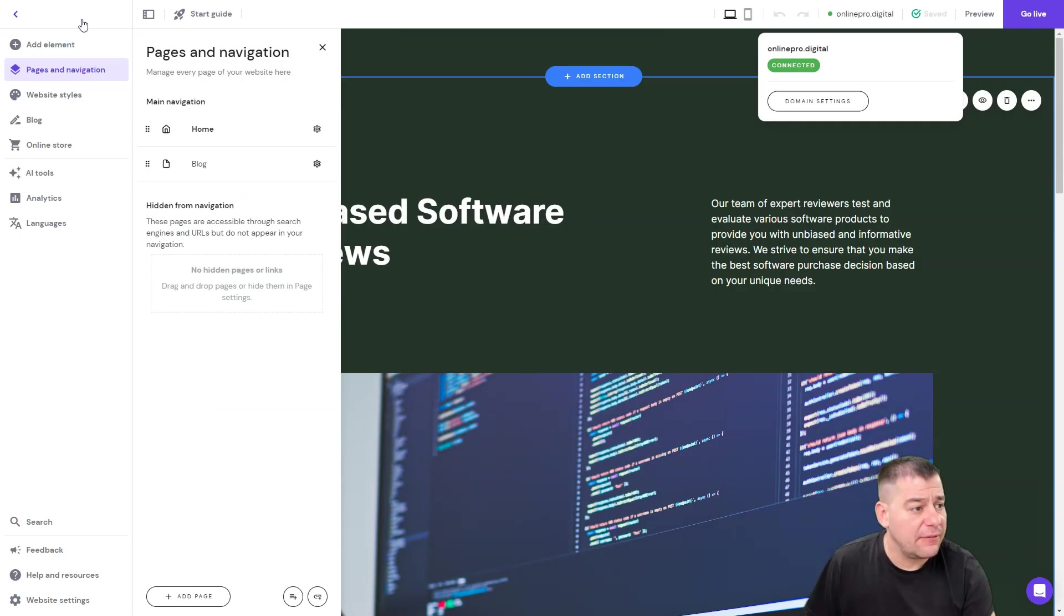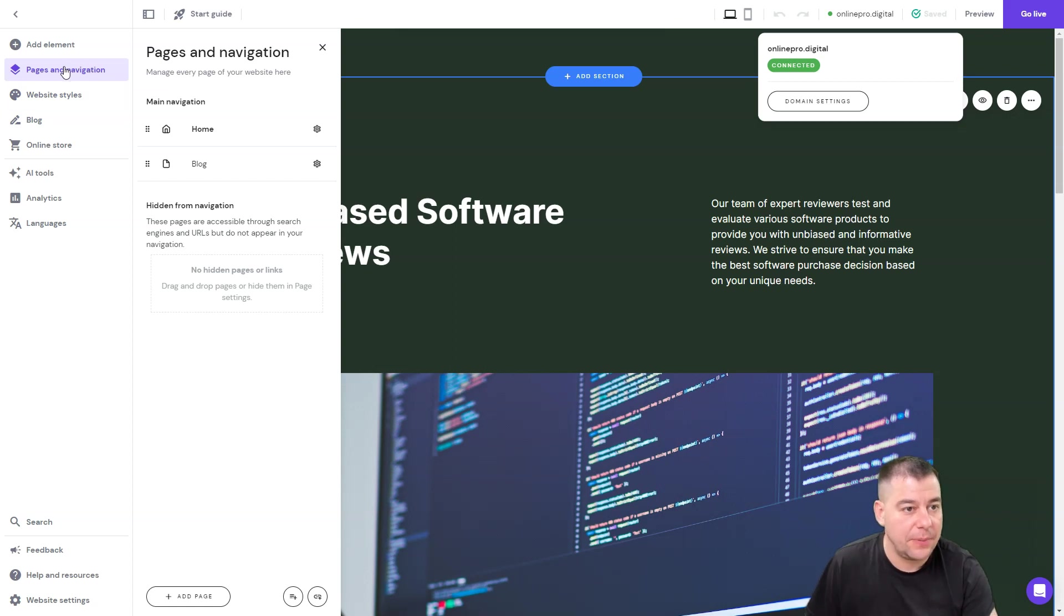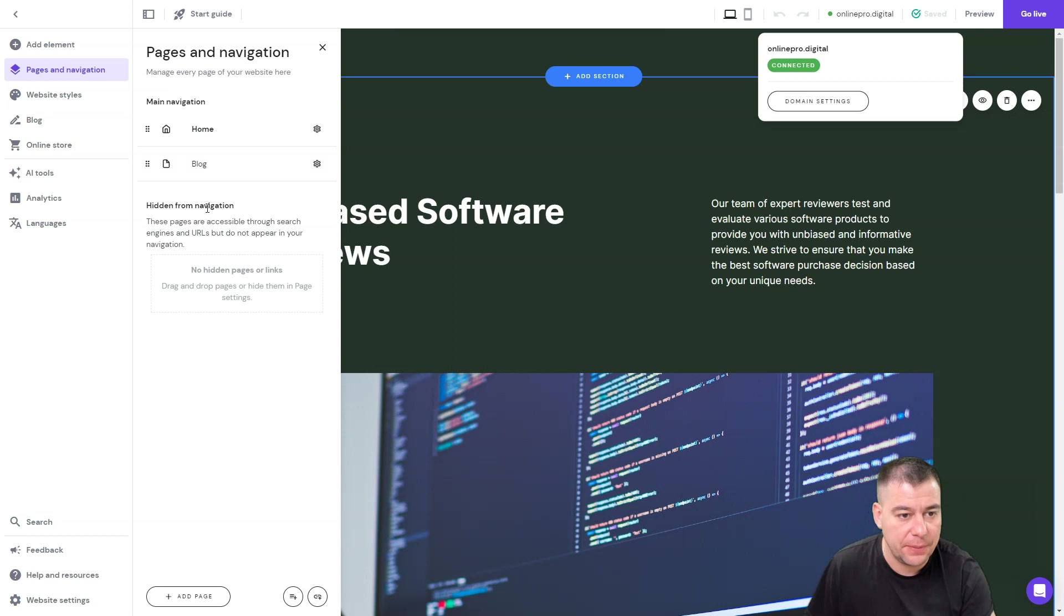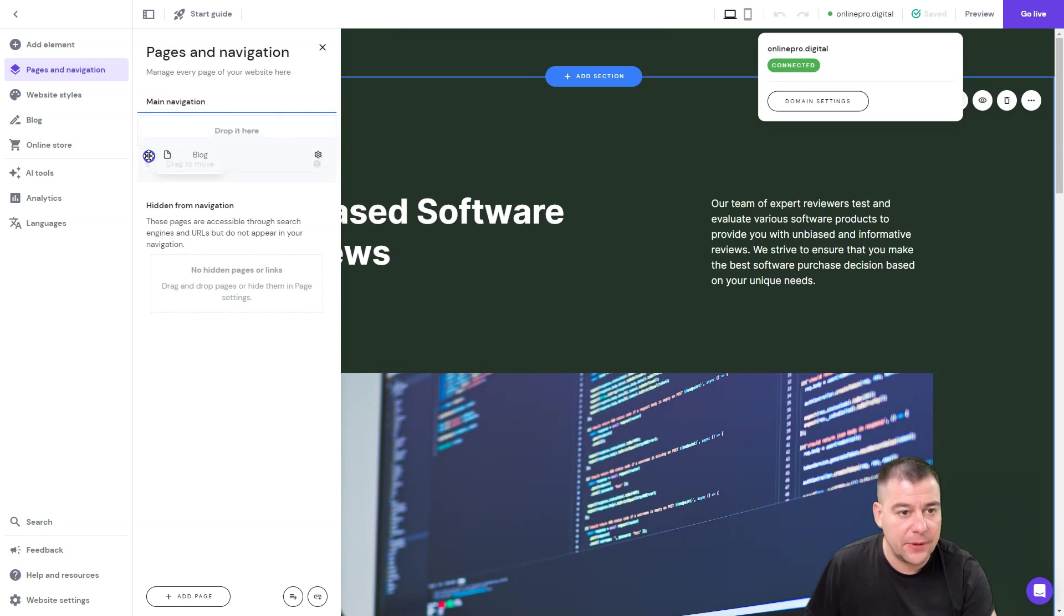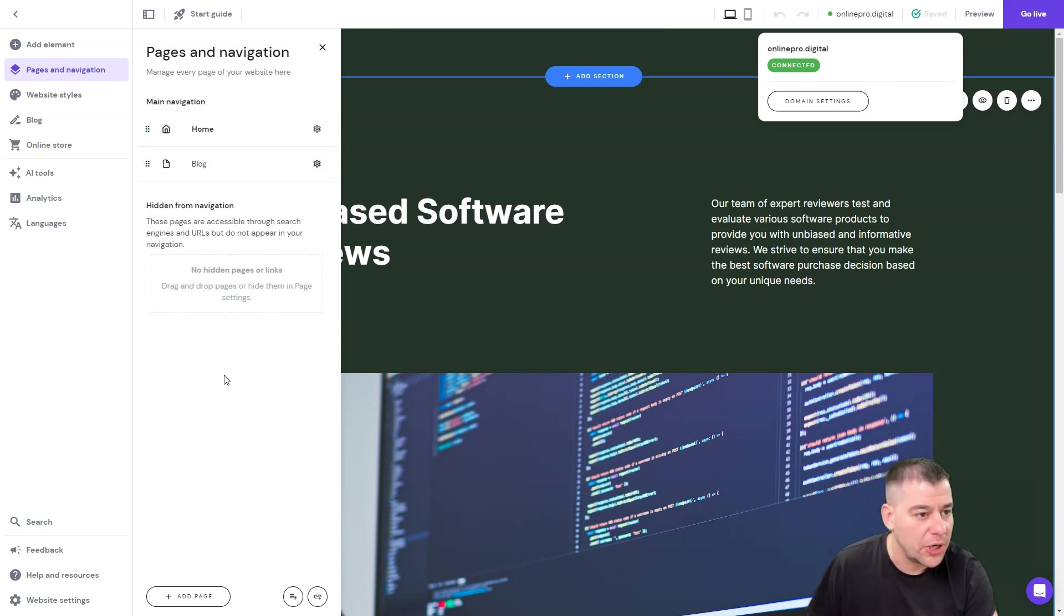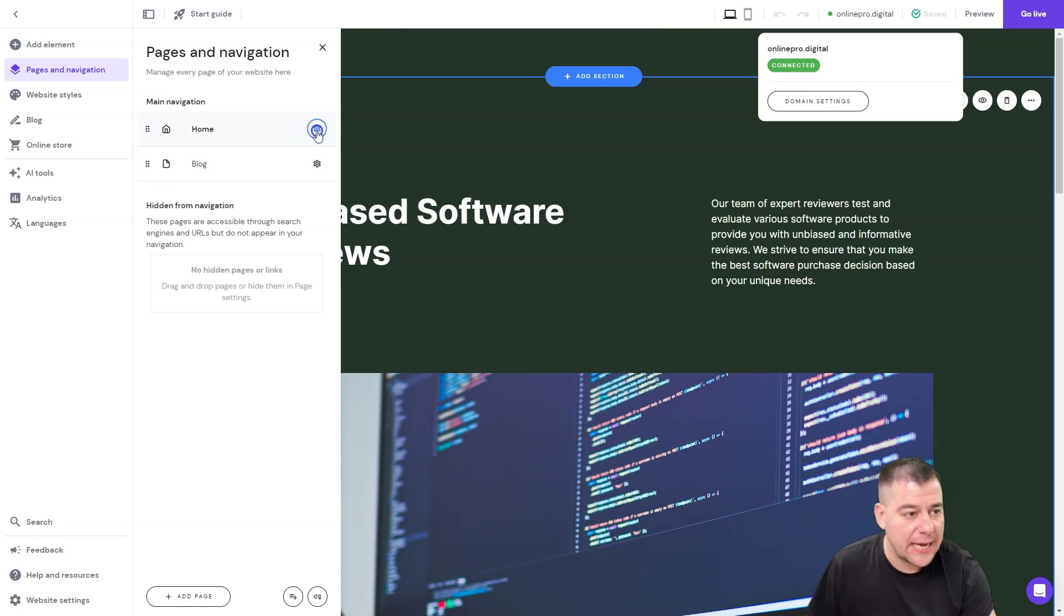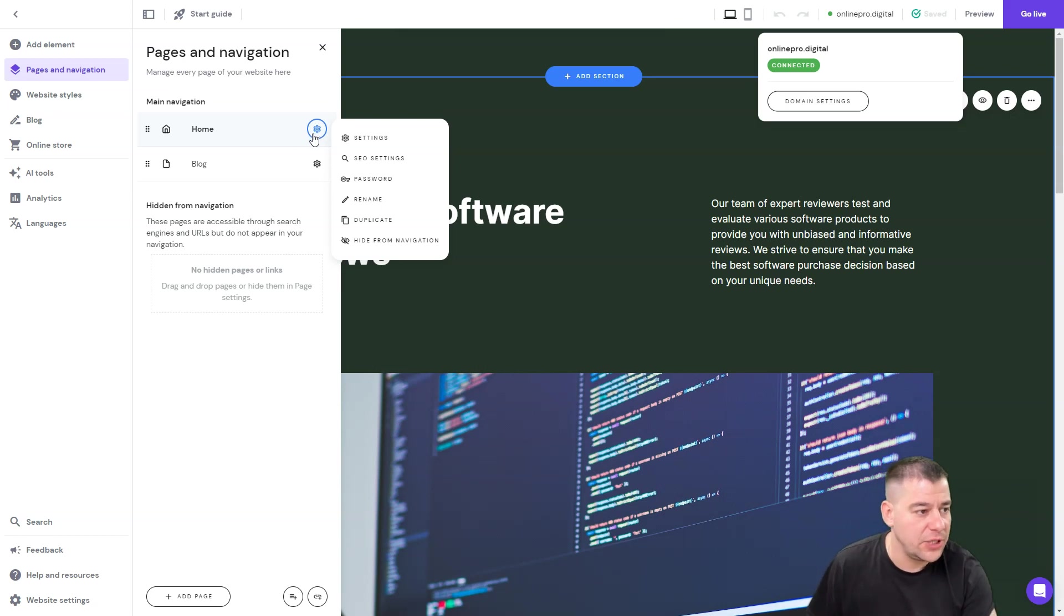Here we have an intuitive left-hand menu that gives you access to the pages and navigation to add or remove some pages to your layout if you need. You can move them around to reorder the pages in your menu on your website.